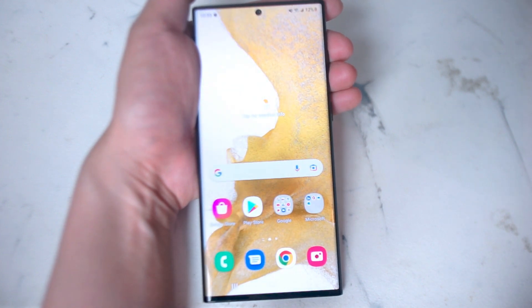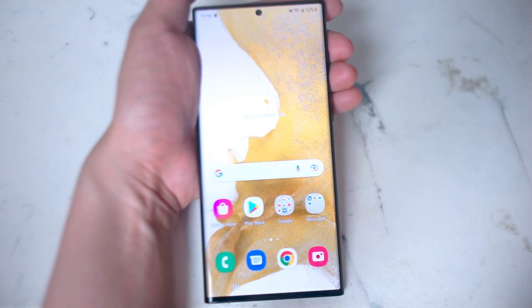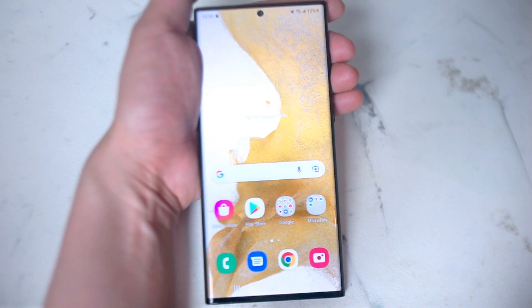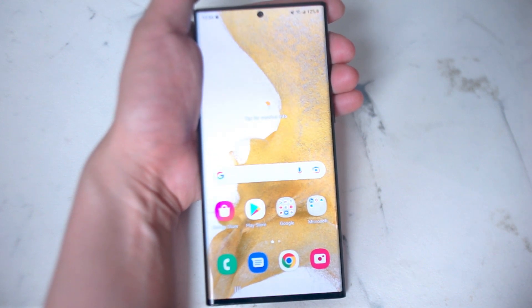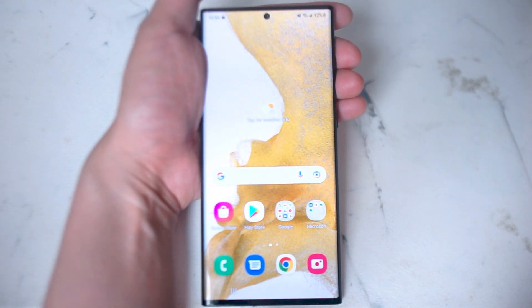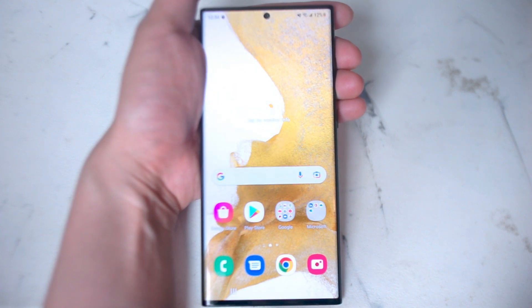What's good YouTube? In this video we'll be taking a look at how to fix the camera not working for Snapchat on the Samsung S22 Ultra. This will work for the S22 Ultra and most versions of the S22 as well.